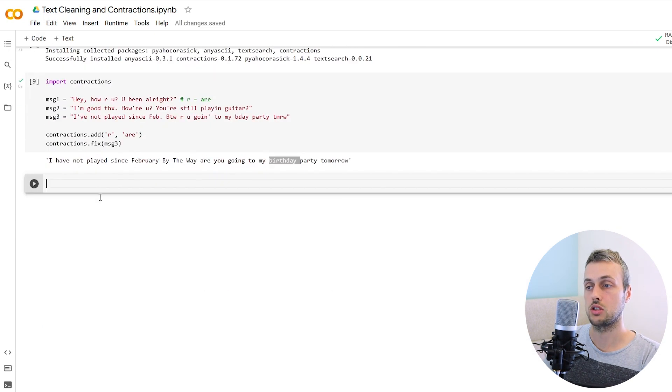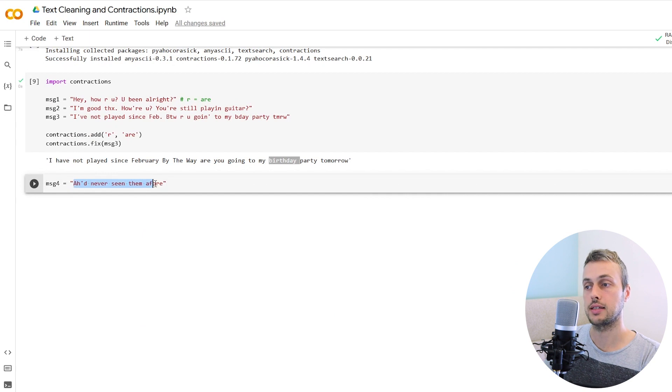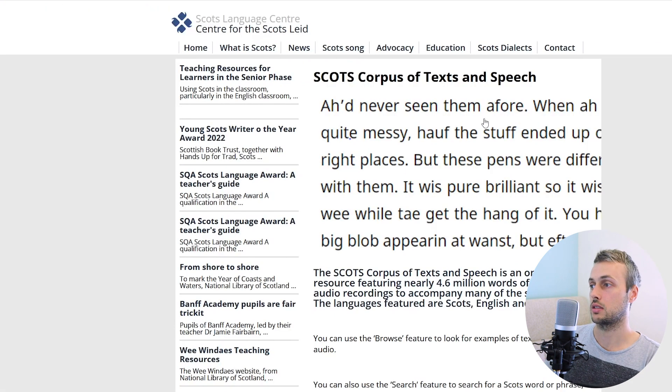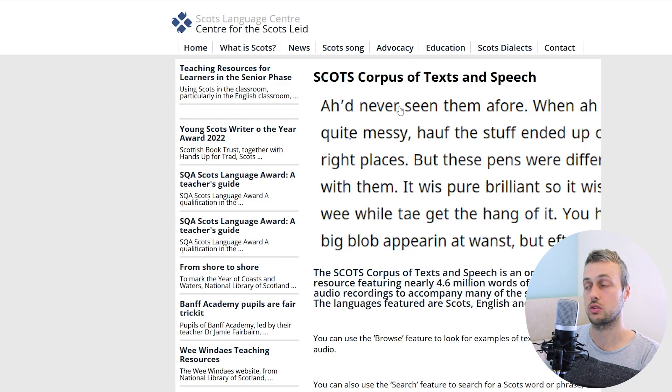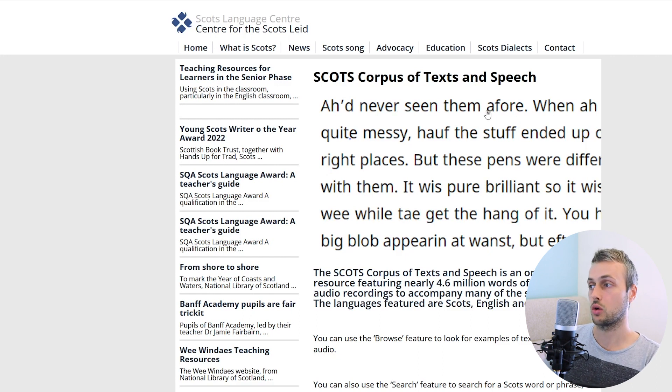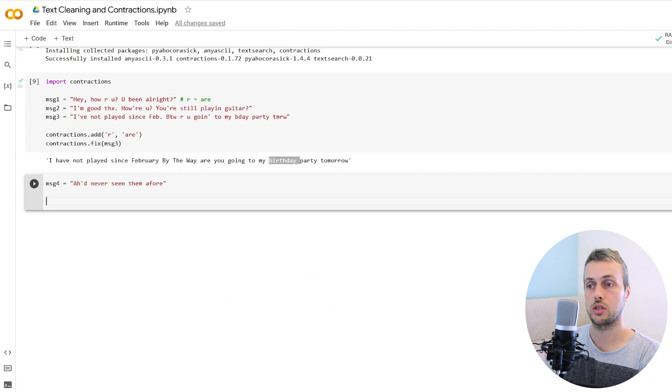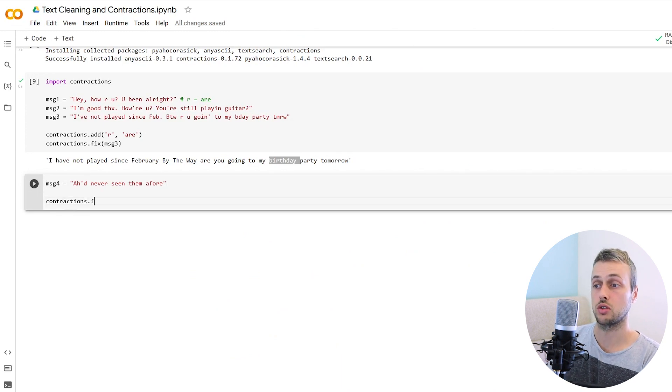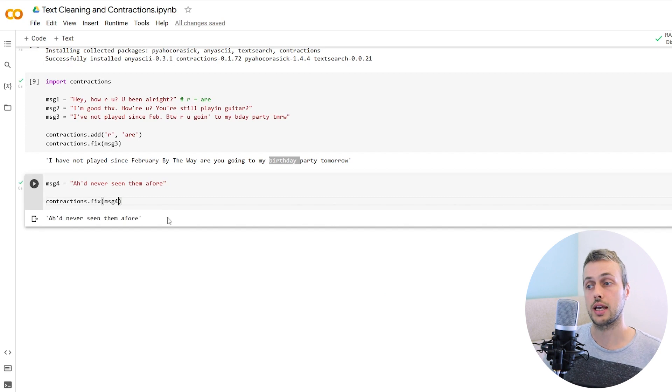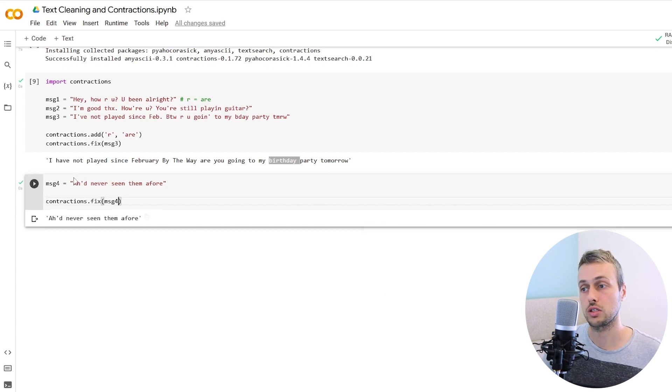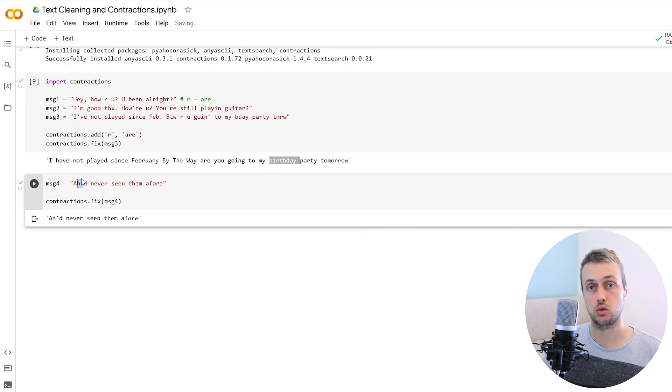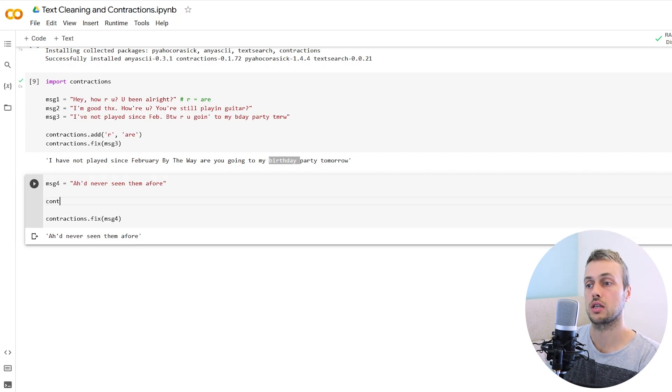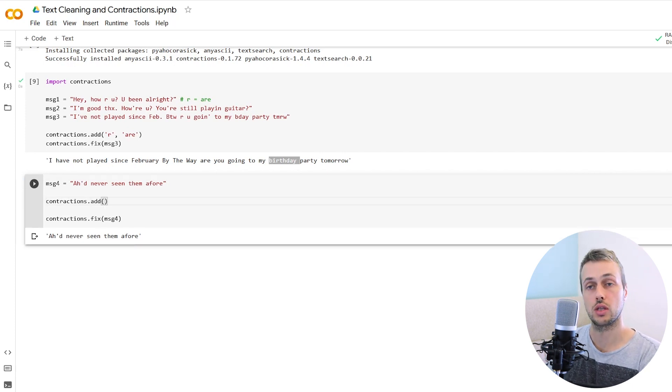Let's set up message four here and the text here says, I'd never seen them afore. I'm getting this from this Scottish corpus of text and speech. If we just naively call contractions.fix and pass message four to this, we're going to get nothing changed here because it doesn't know the rules associated with this regional slang.